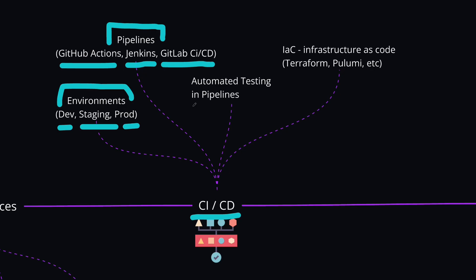And now linking back to the testing topic, which we discussed, also learn how to use the automated testing in pipelines, which means setting up these tests that you wrote, like unit and integration tests to be in the pipeline of the CI/CD and run before every deployment to make sure that your code is ready to go to production.